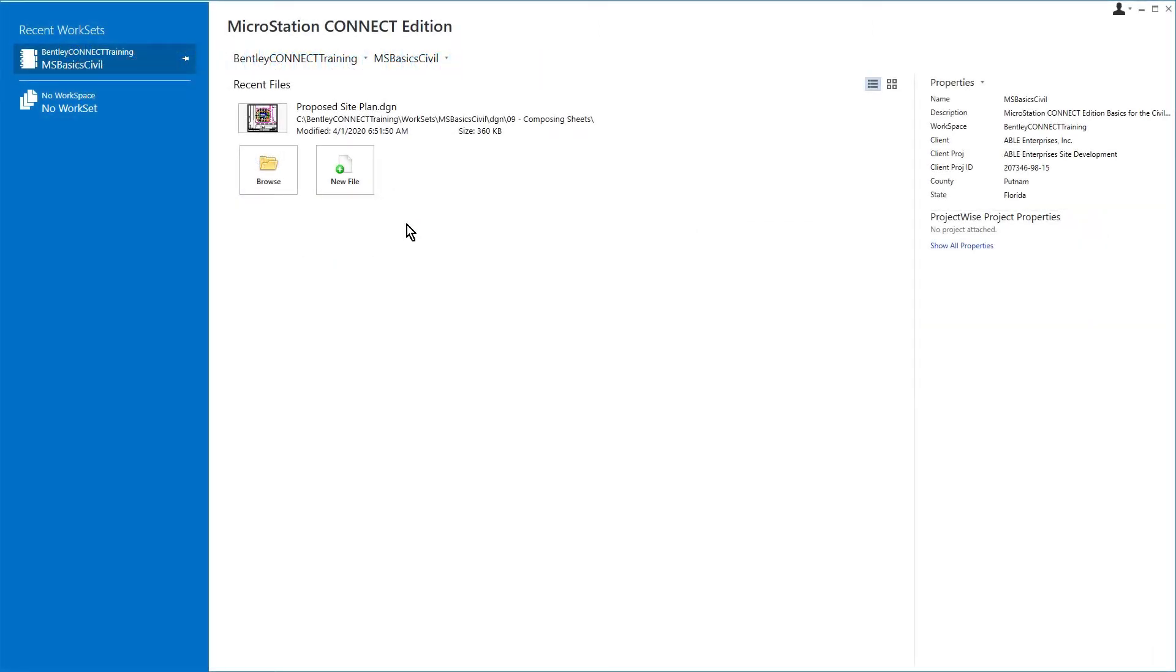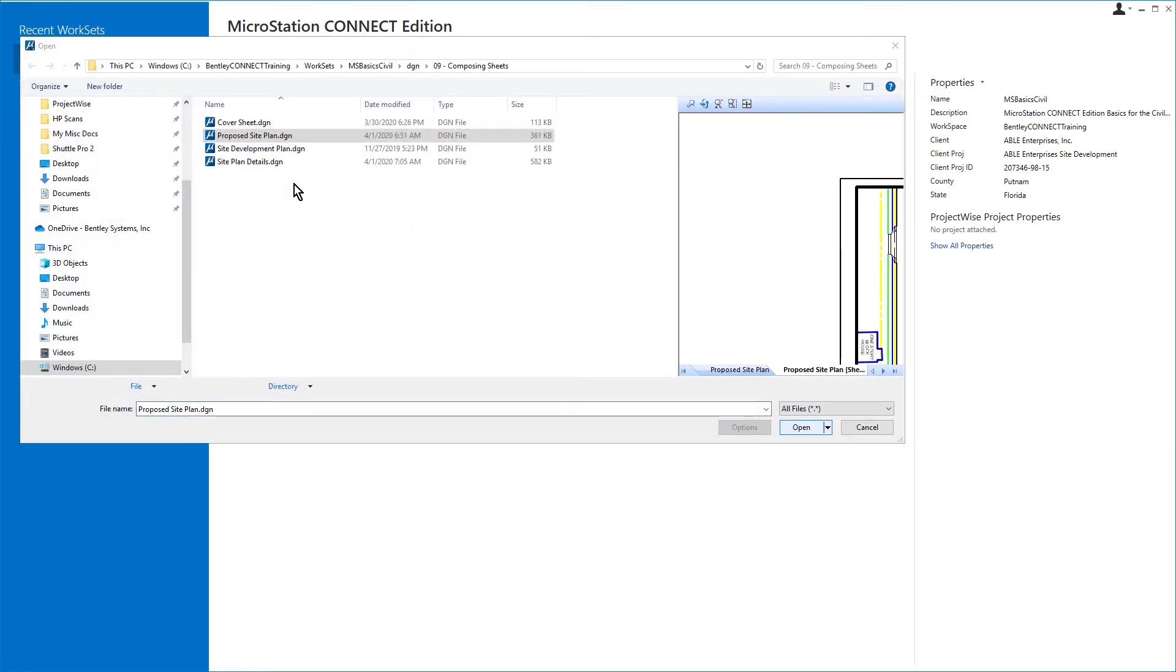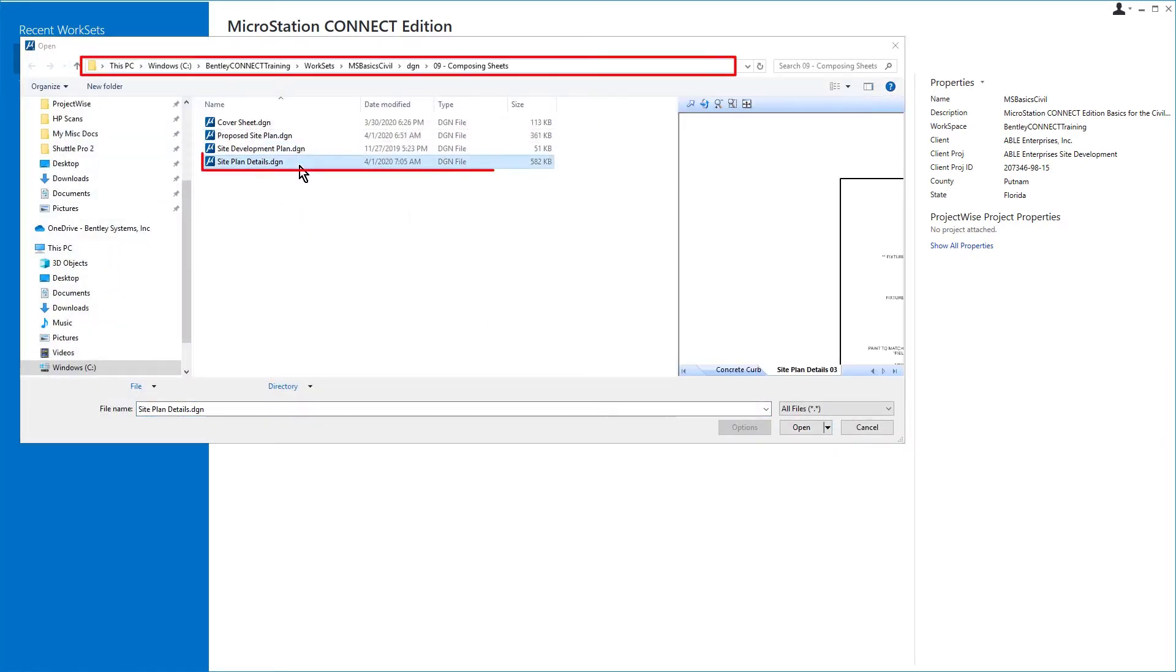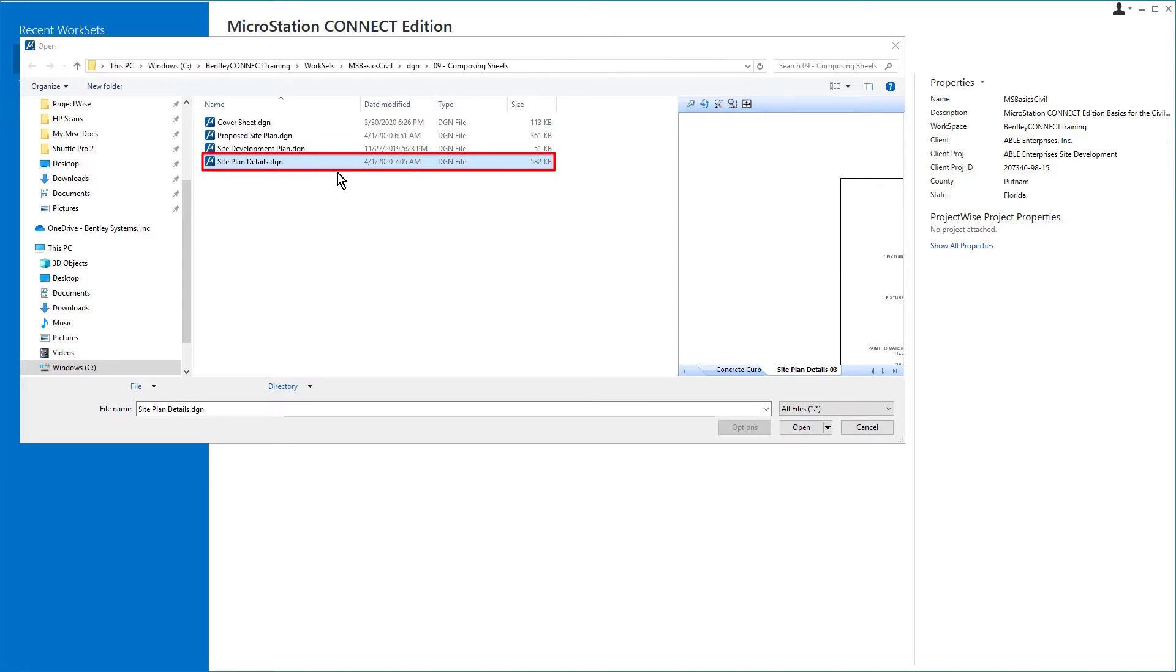Let's begin by opening the site plan details. This is located in the 09 composing sheets folder.